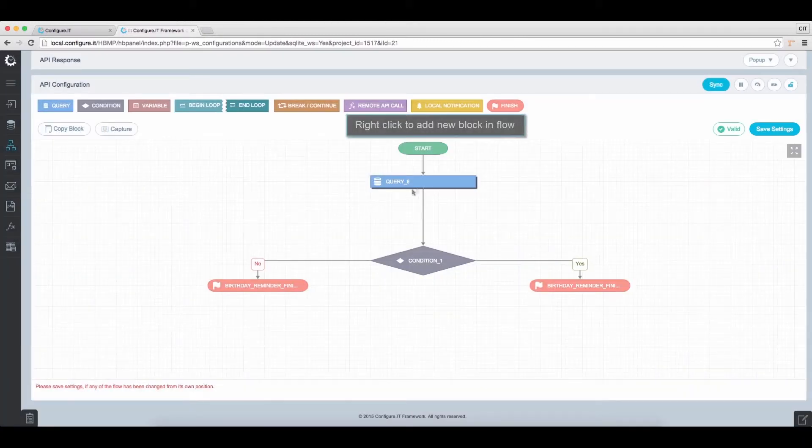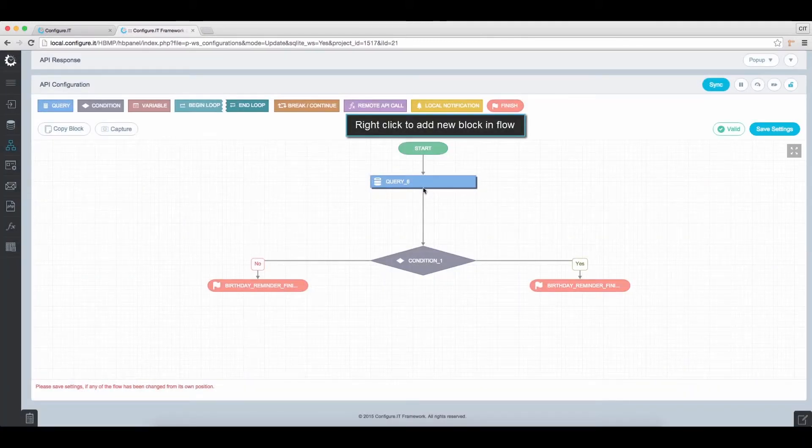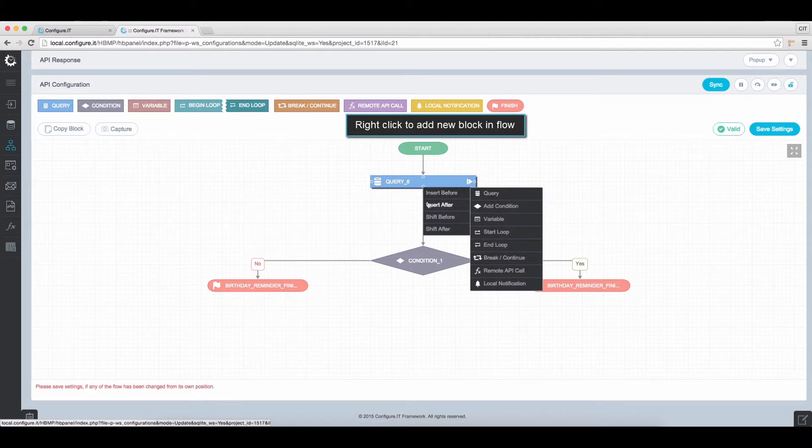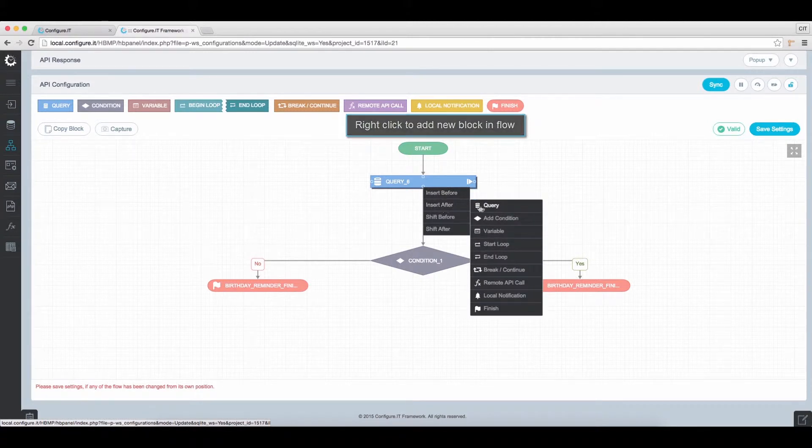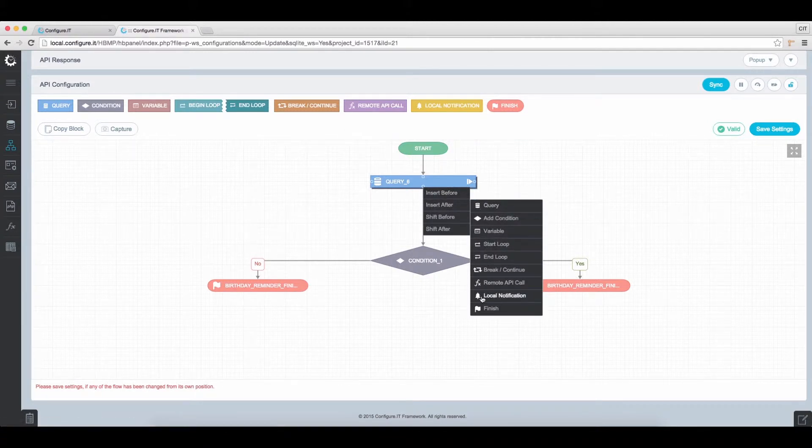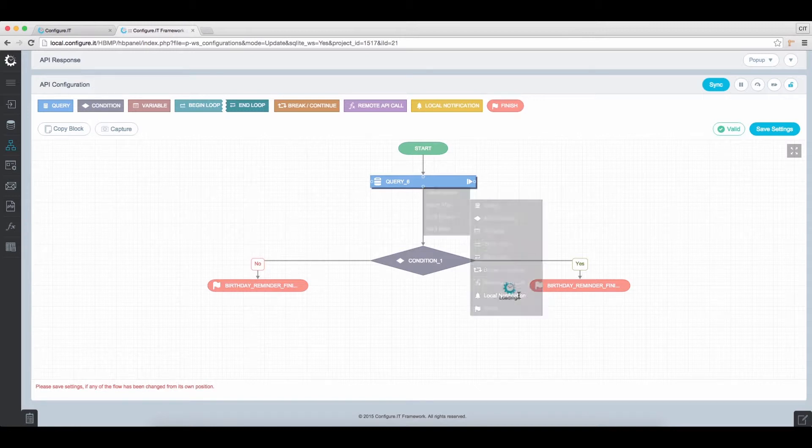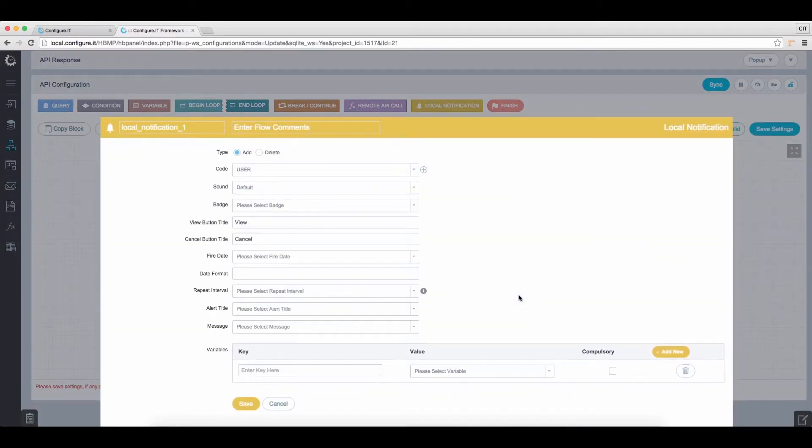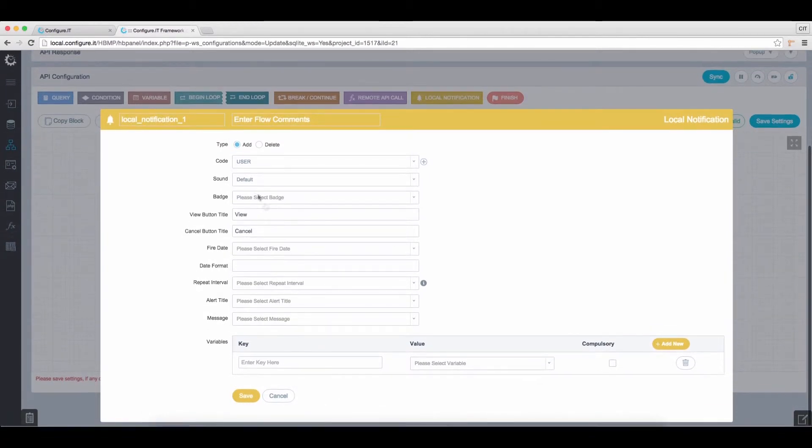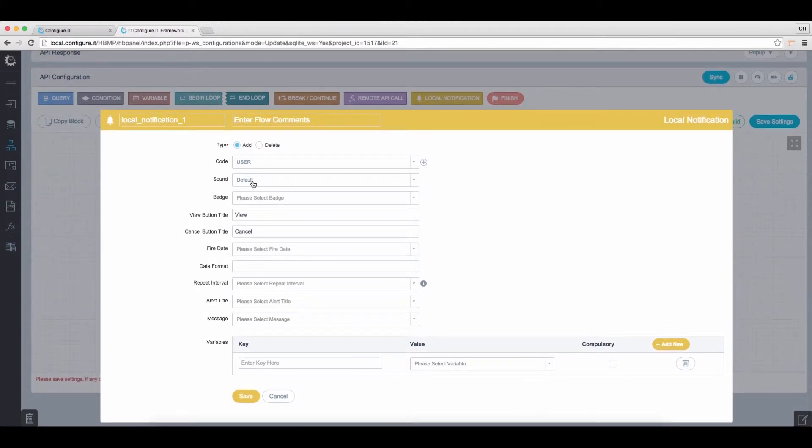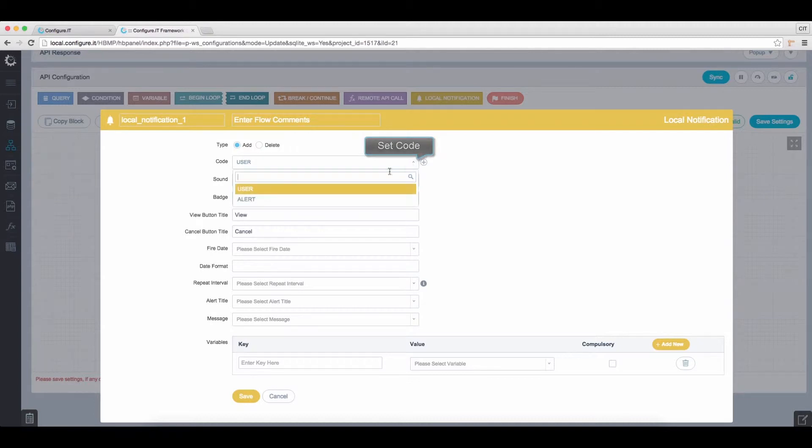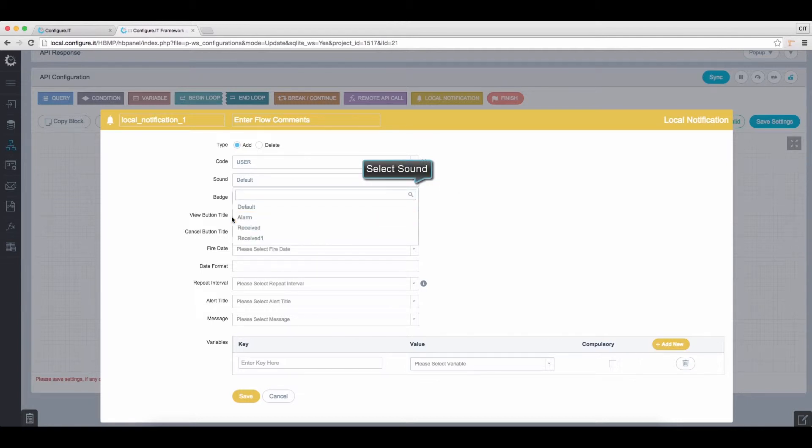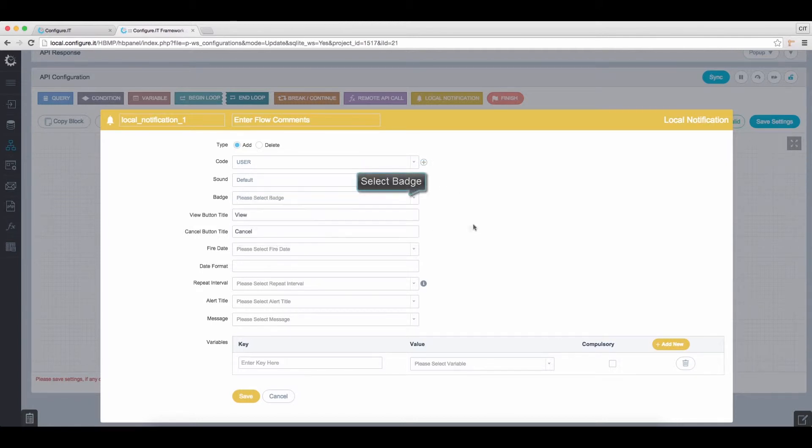Moving back to the Query Block, right-click on it and select Local Notification. And from the Window, set the Code. Select the notification sound. Select the badge from the drop-down menu.